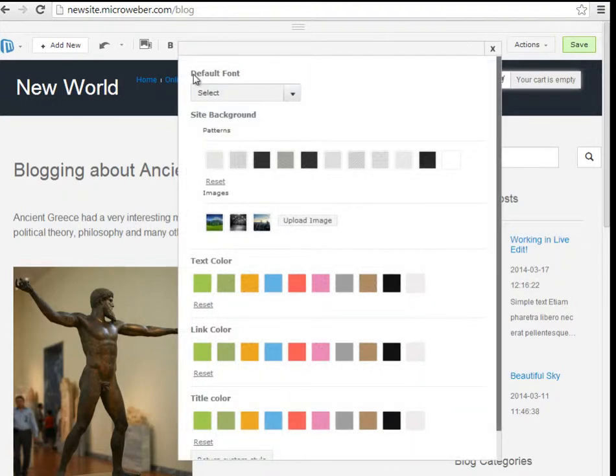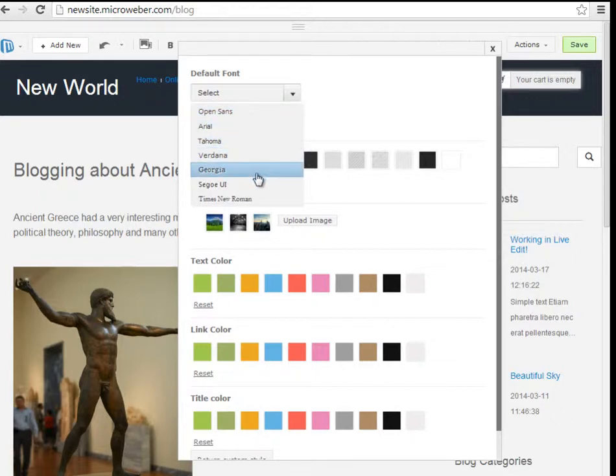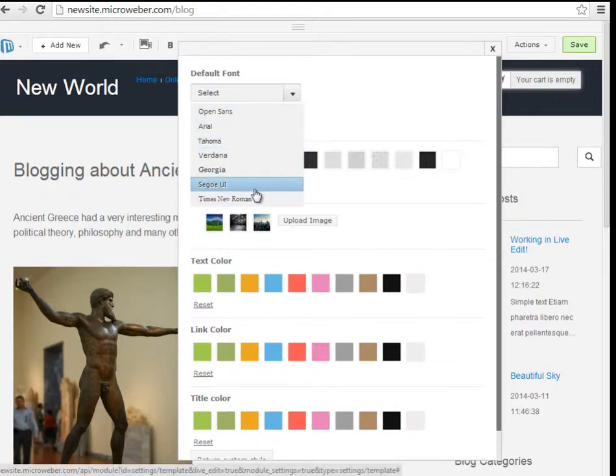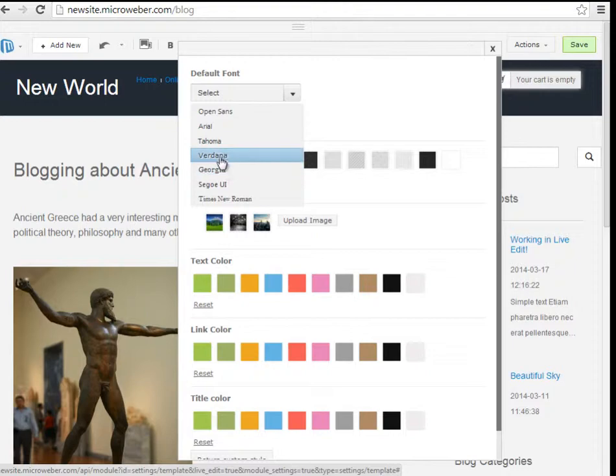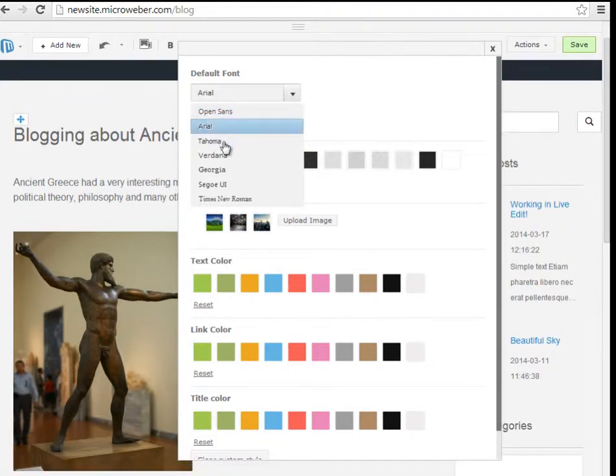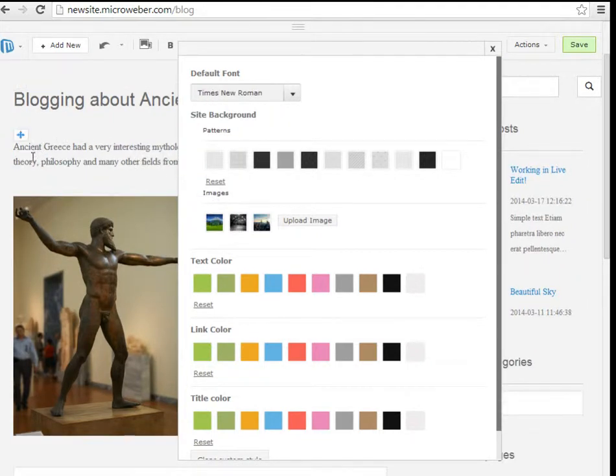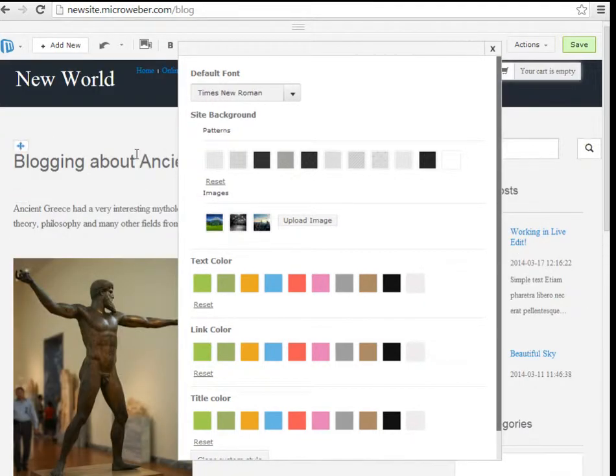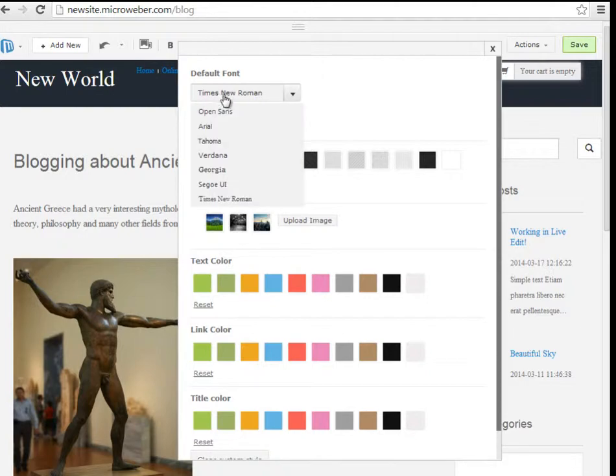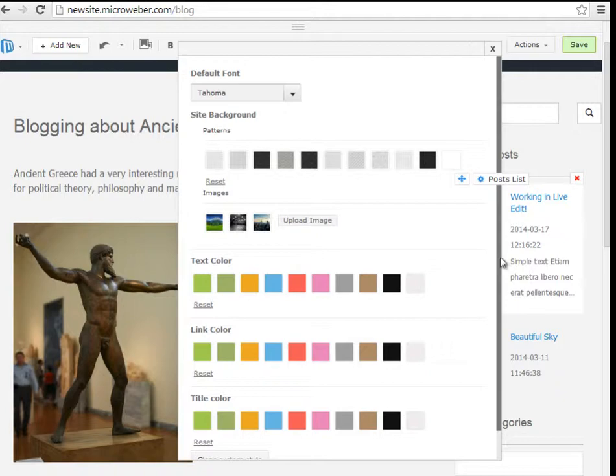For example, firstly we have the font settings. The default Microbber New World template has an Arial font built-in and I will change it into Times New Roman. Whenever you change the font settings, keep in mind that this is applicable to all your text fields, for example, sidebars too, so all text on your website.